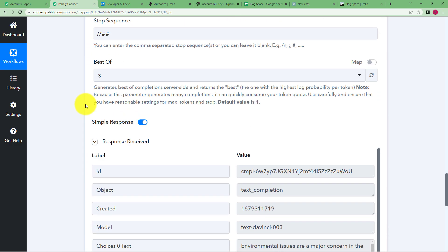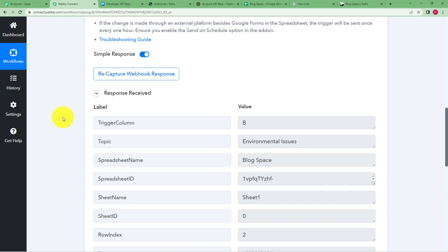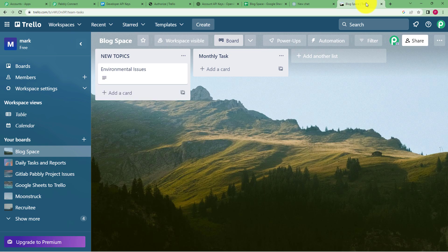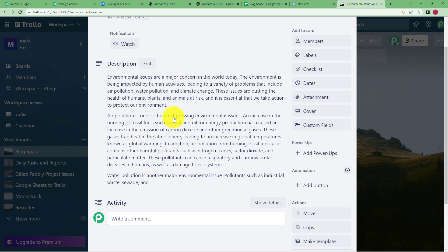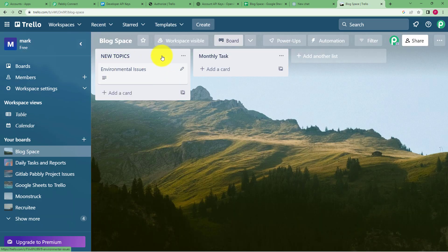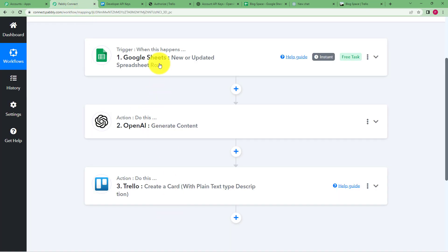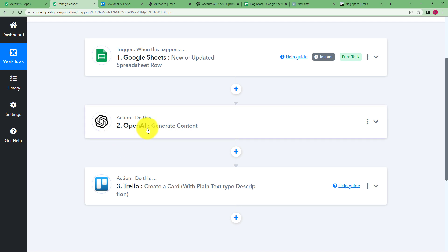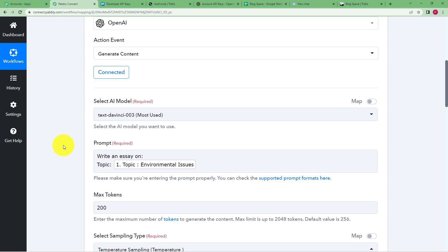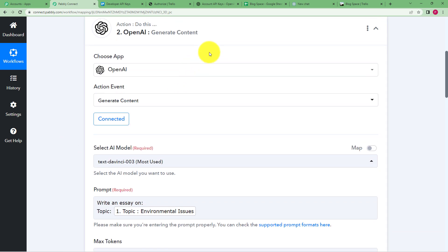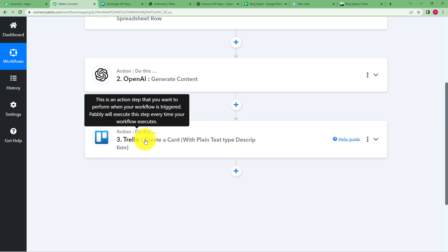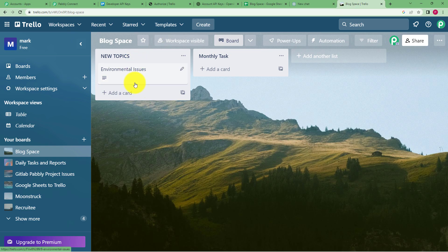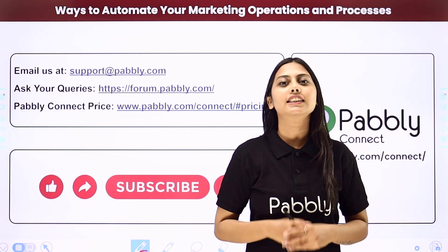Check for any errors in the response; if none are found, save the third and final step — your workflow is now complete. Go to Trello and a new card has been created with the name 'Environmental Issues.' Open the card and the full essay is written as the description. To recap: Google Sheets was the trigger; the webhook URL connected Pabbly Connect and Google Sheets; OpenAI generated human-like content on the topic; and that content was transferred to Trello to create a new card.